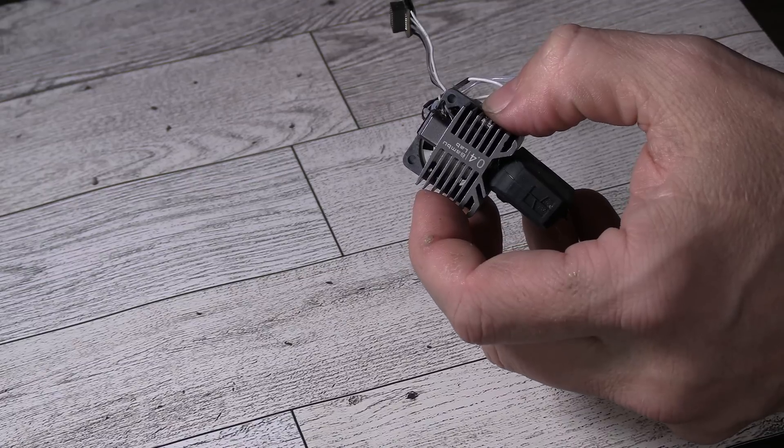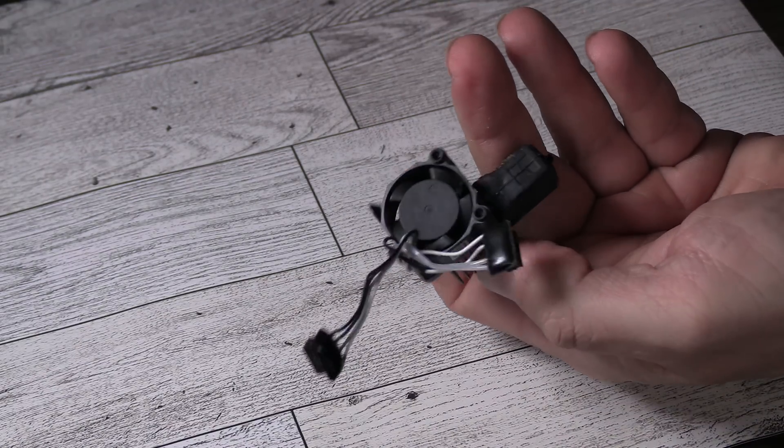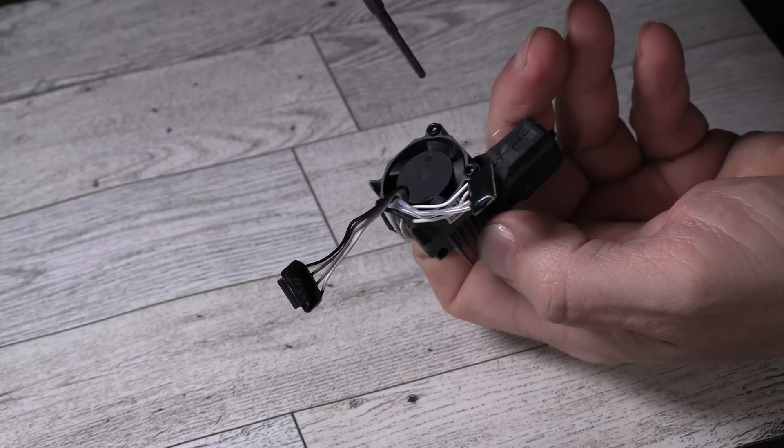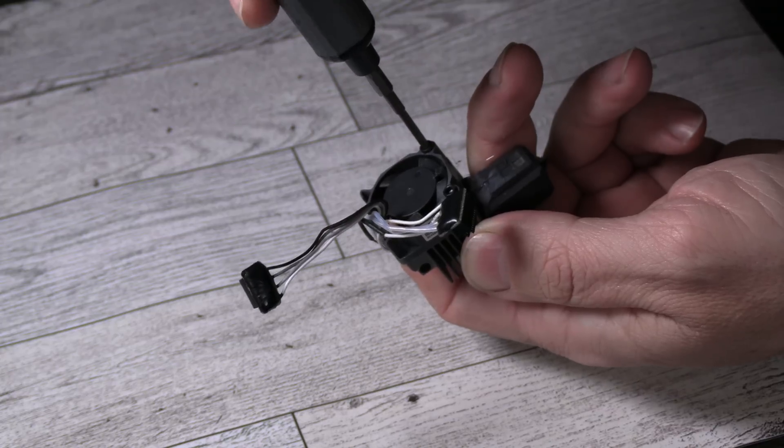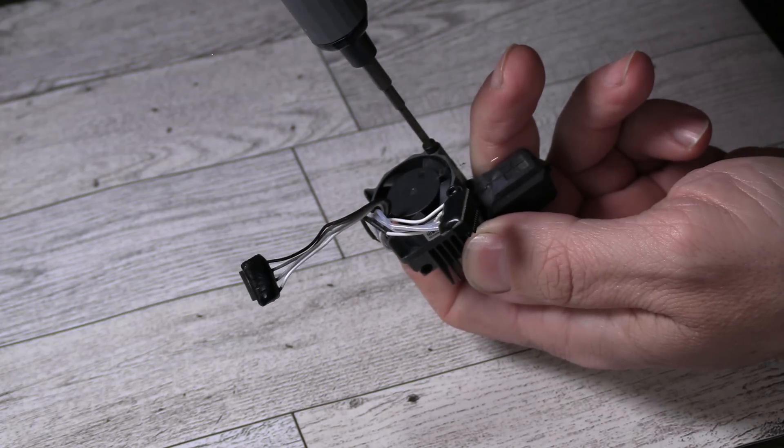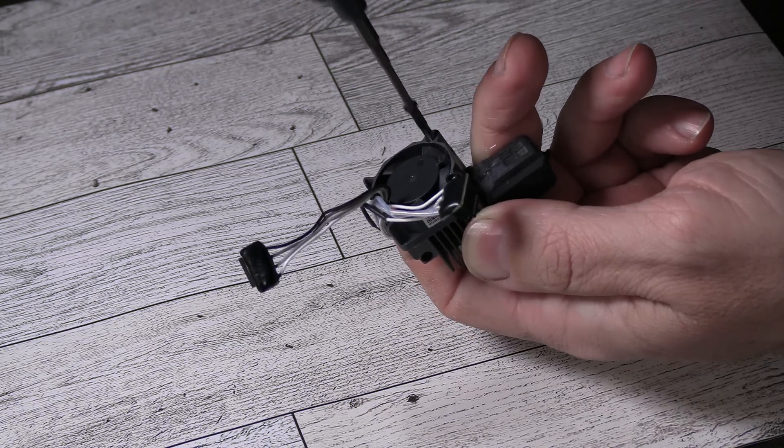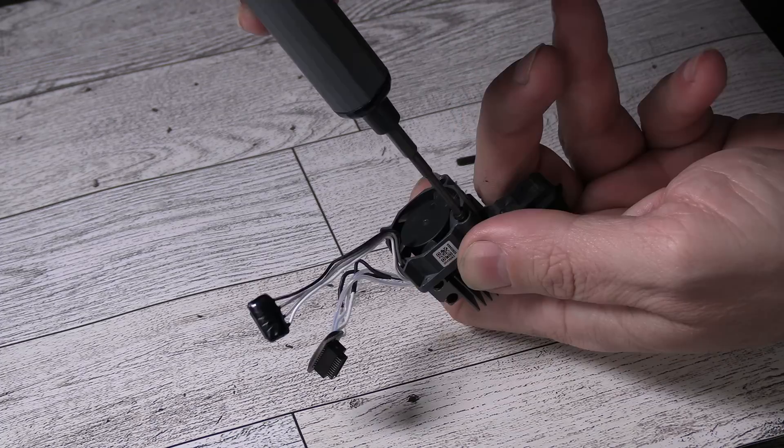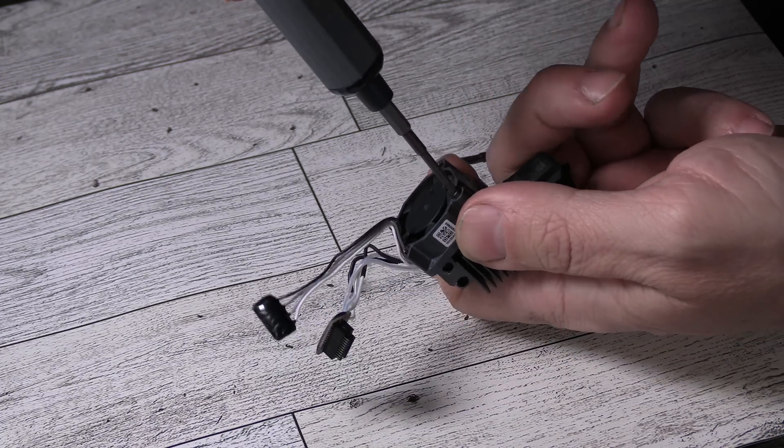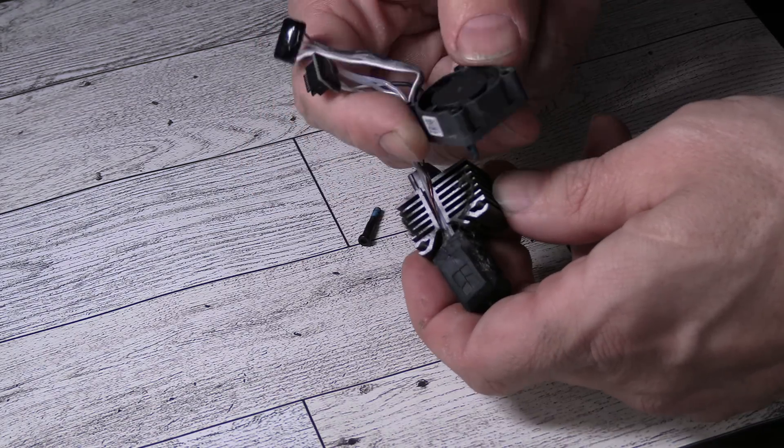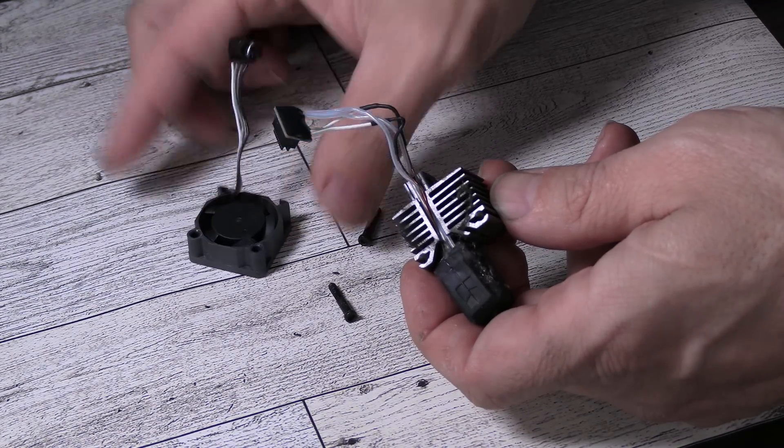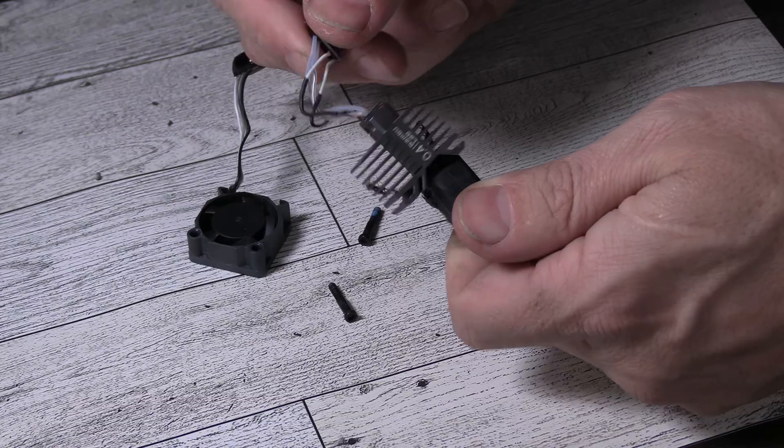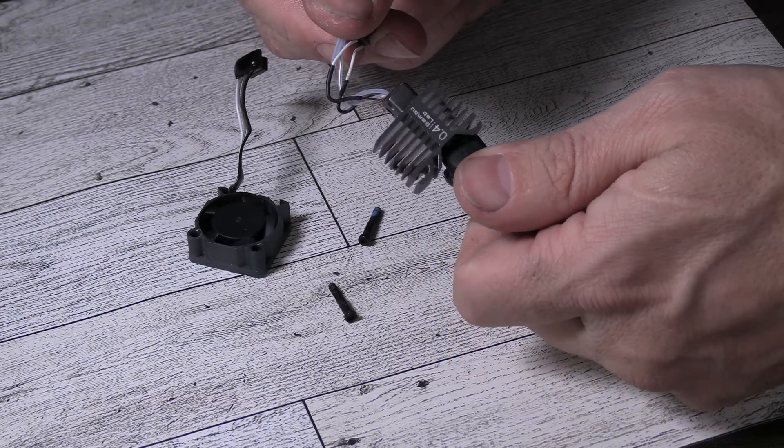With the hotend removed, we are going to salvage the fan and relocate it to the Revo. There are two screws securing the fan to the hotend. Go ahead and carefully remove the fan, keeping both screws. And you may do as you wish with this hotend.